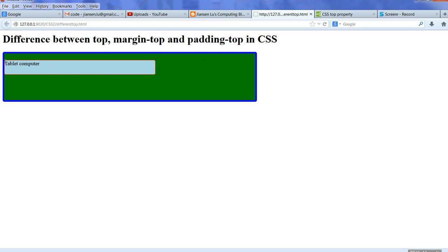So we have two elements. One is the light blue box, and the green box is the parent div of this light blue box.